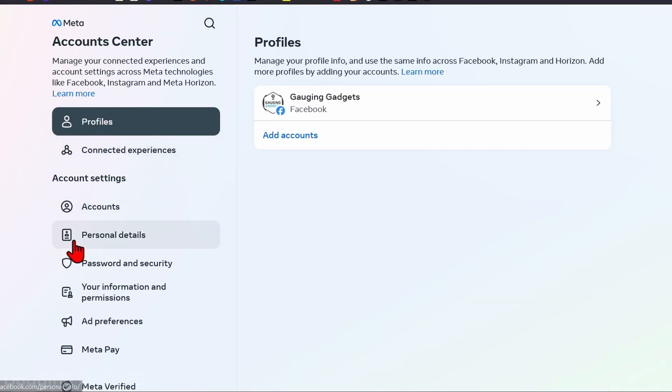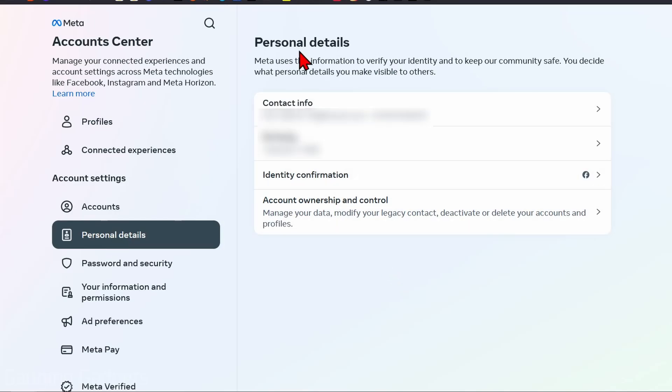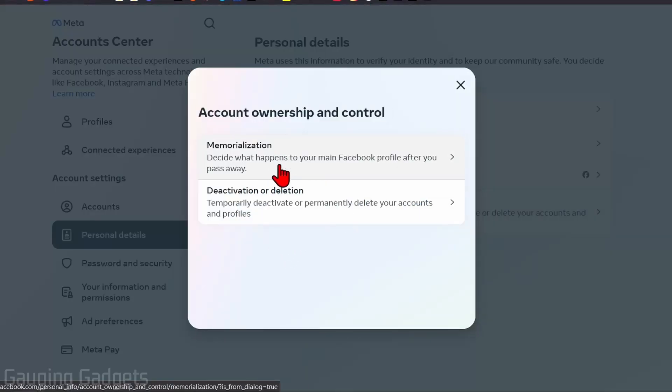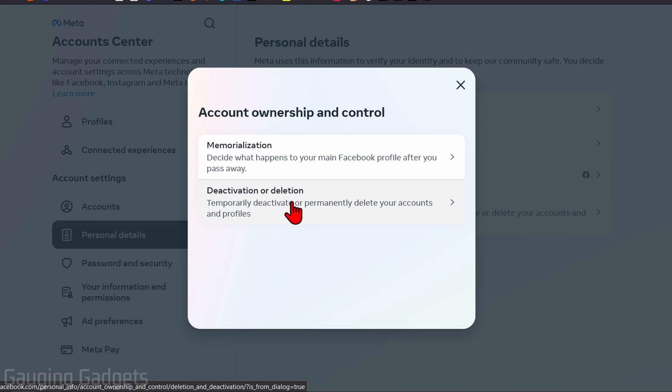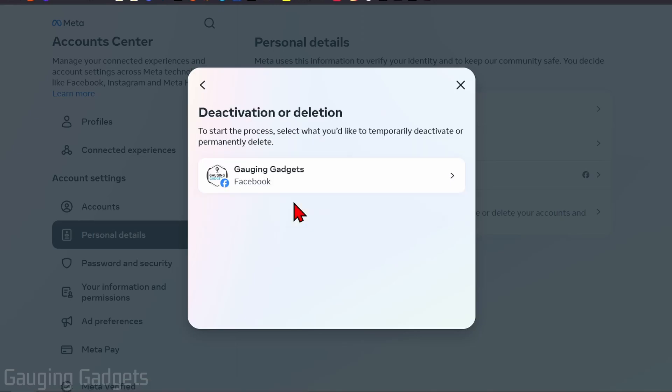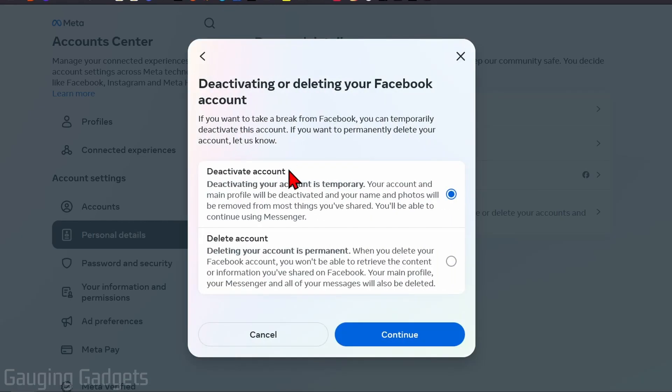Now that we're on Personal Details, select Account Ownership and Control, and then we just want to select Deactivation or Deletion. Select the Facebook profile that you want to deactivate.